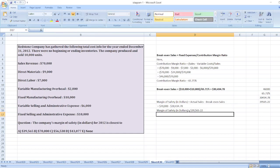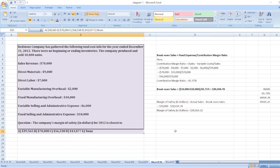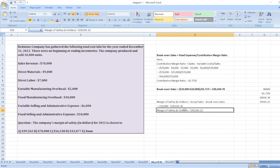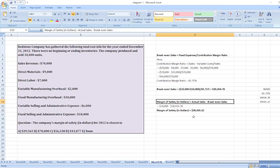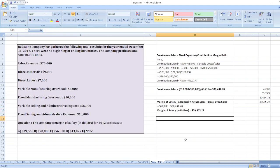This is nearest to thirty-nine thousand five hundred and sixty-five, which is option A. So here is our solution. In case of any doubt you can ask me through the comment box, and don't forget to subscribe to my YouTube channel.